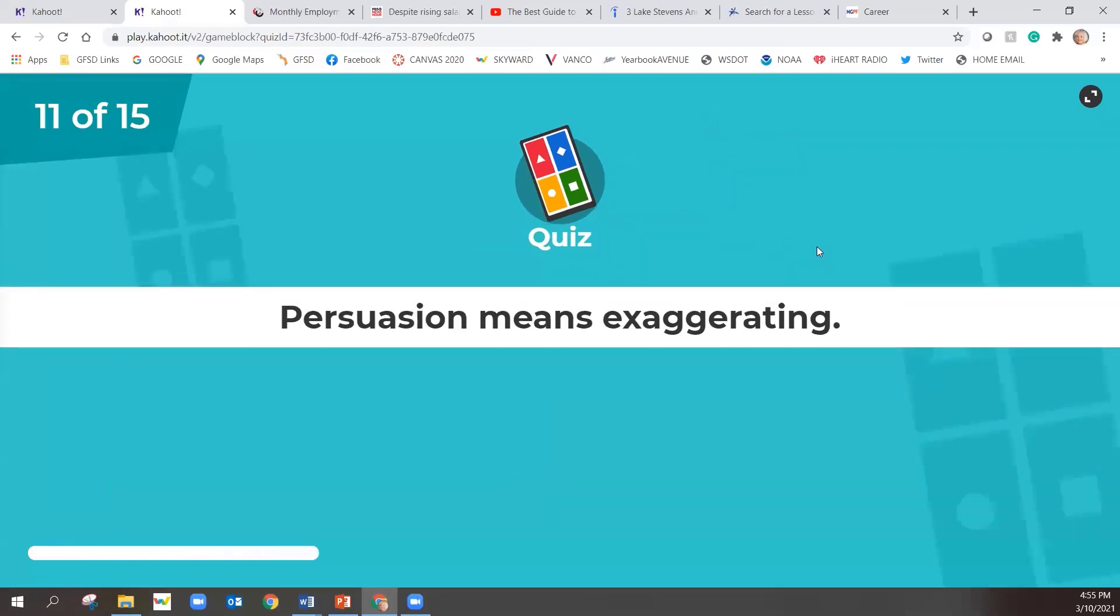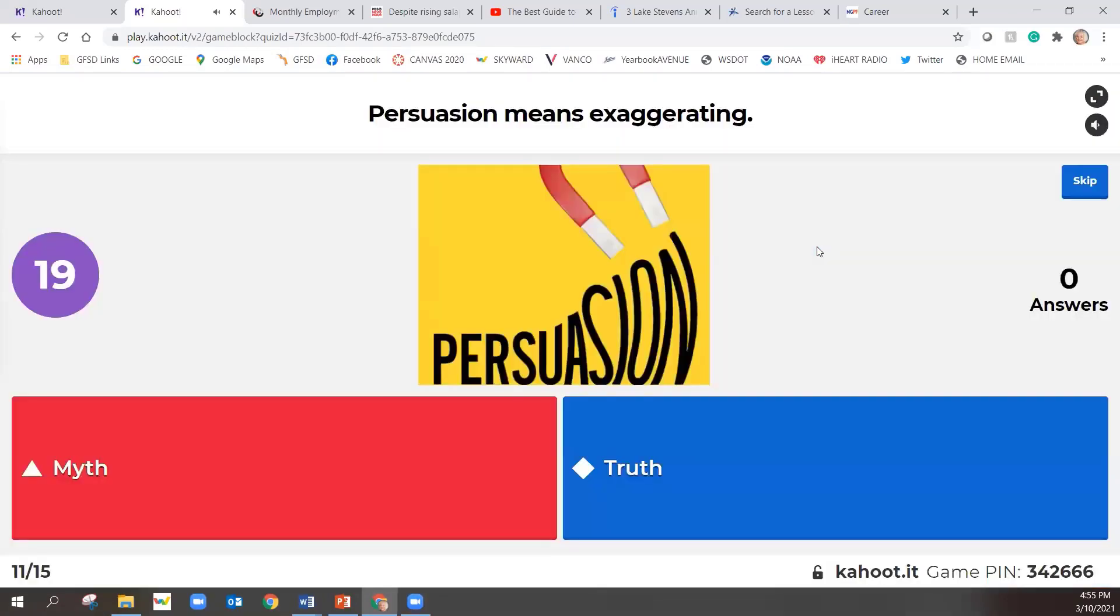11 out of 15. Persuasion means exaggerating. Persuasion means exaggerating.